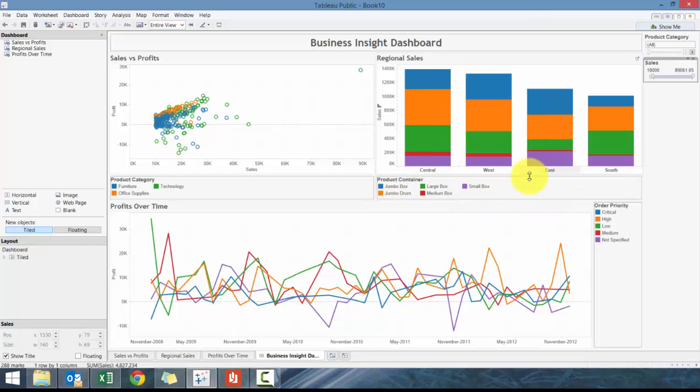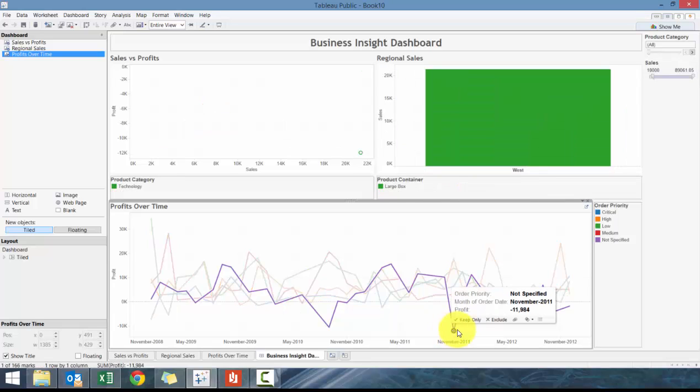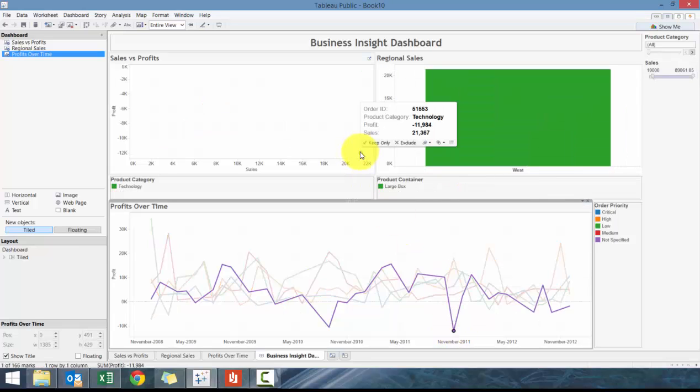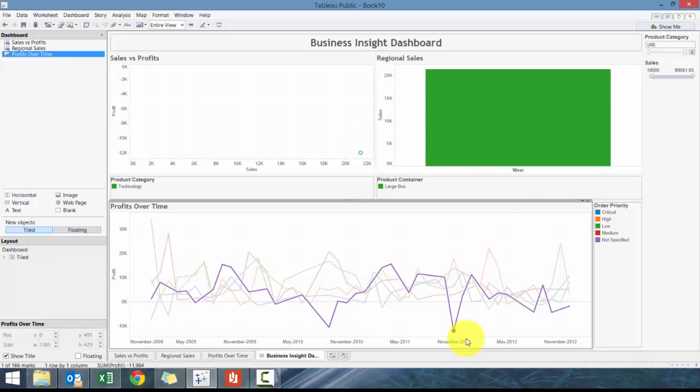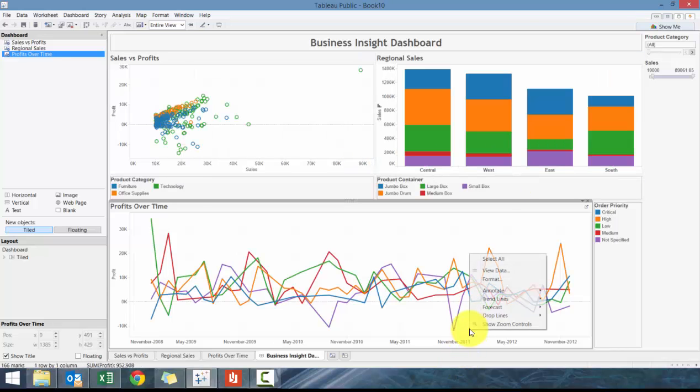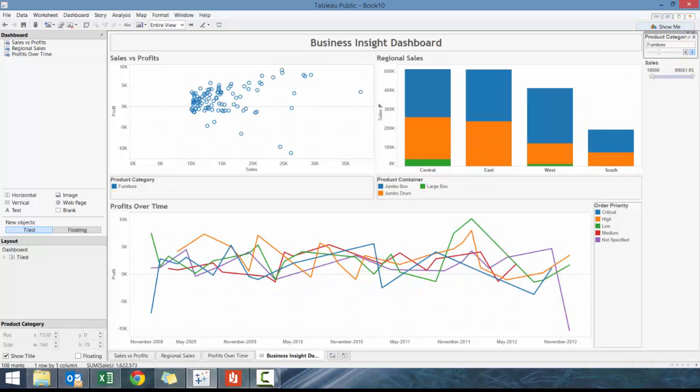It allows you to drill down further. So, okay, why is there this issue? You'll see that this is all drawn from one particular order ID in the West region. Really allows you to use insights, and then you can go by these different product categories and understand what's happening here.